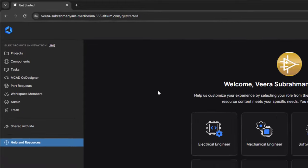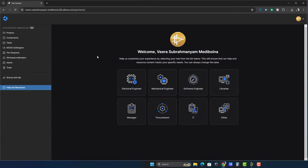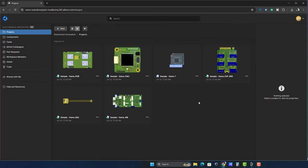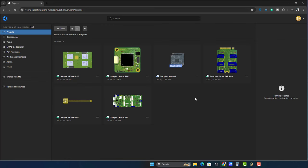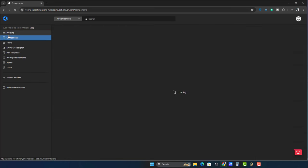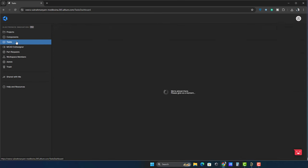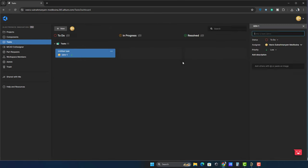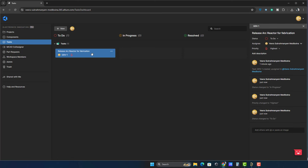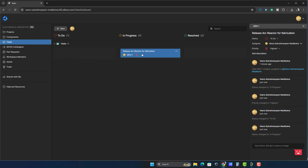Projects tab: You will find six sample projects for demo purposes. Components tab: This contains information about all available components. Tasks tab: Features a Kanban board allowing you to track tasks as to-do, in progress, or resolved.